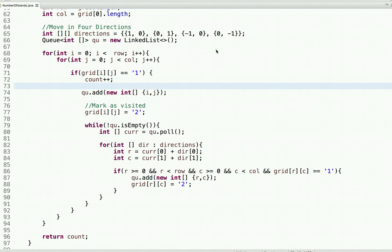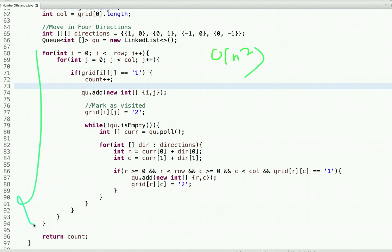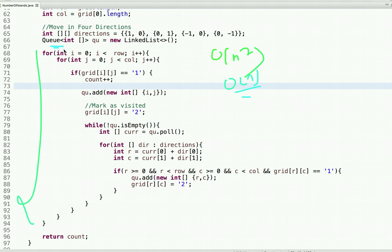The time complexity of this solution is O(n²) since we are traversing the 2D matrix. The space complexity is O(n) because we use a queue data structure to store the coordinates (i and j values). This is how we can solve the Number of Islands problem using breadth-first search. It's important to know multiple approaches to solve a problem. For more programming videos, subscribe to our YouTube channel or visit our website at webrewrite.com.